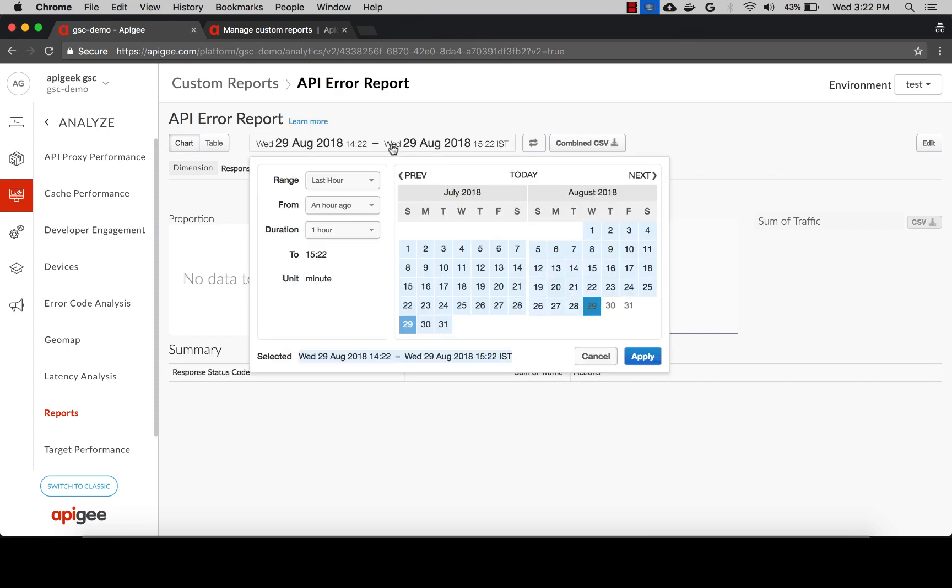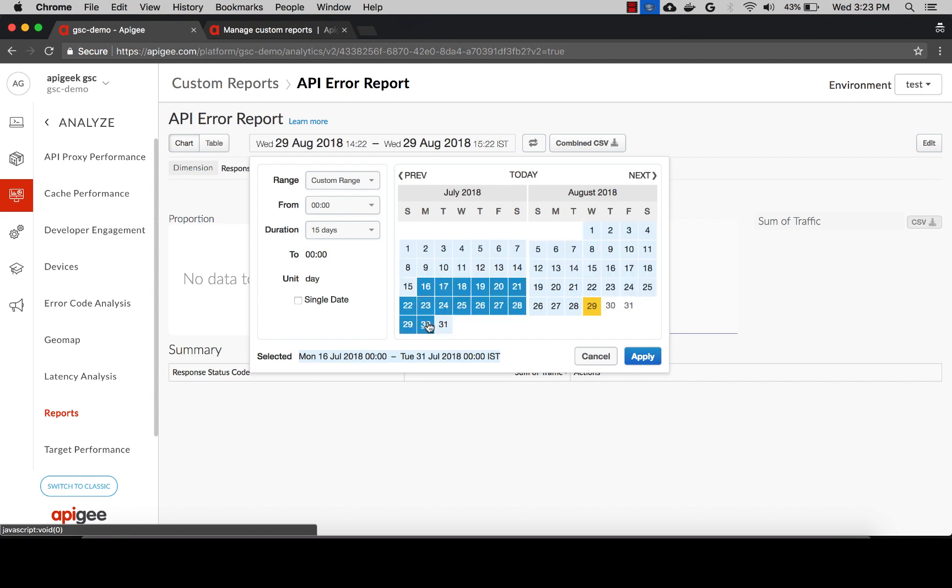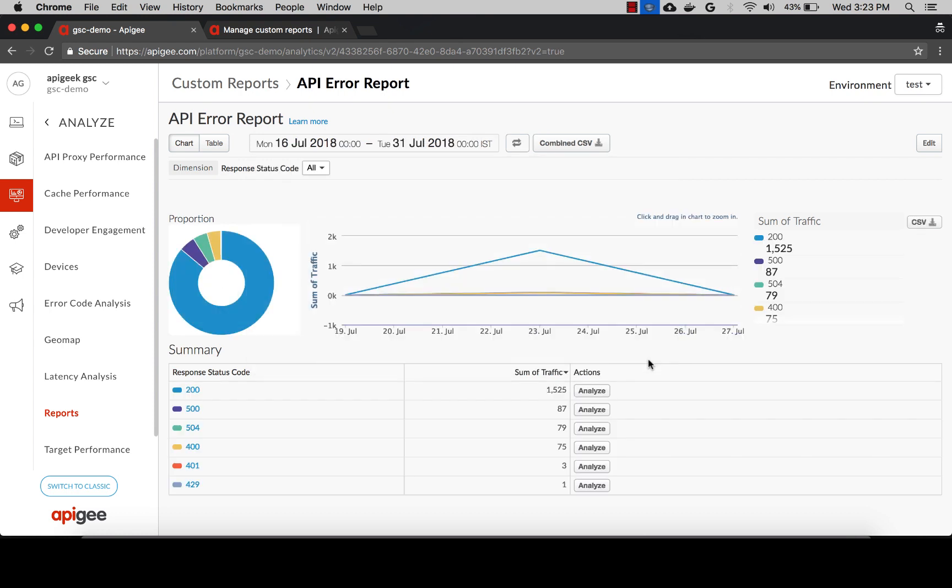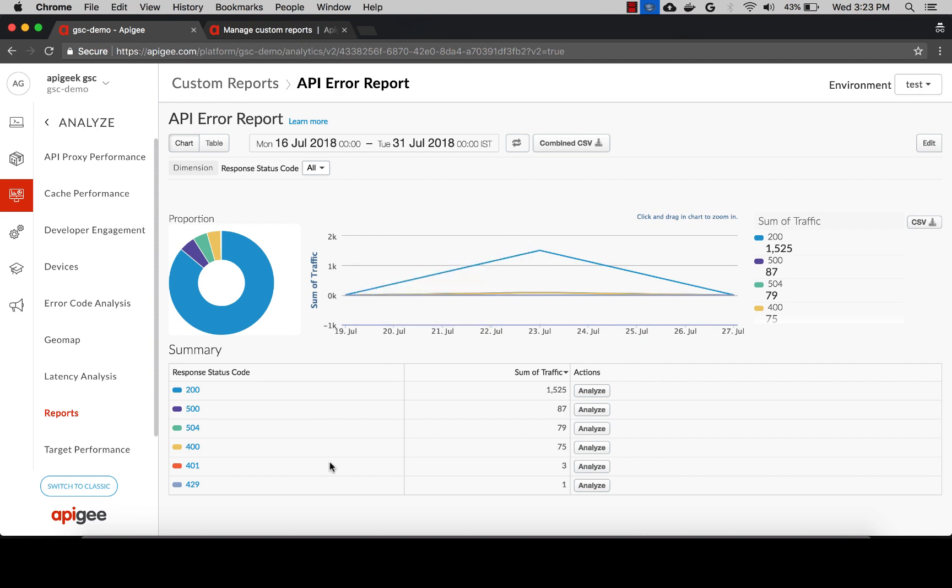Let's select the timeframe when this issue happened. You can also select other custom ranges from this left-hand side panel. Make sure you select the right environment. You can see the list of all response status codes generated by Apigee back to the client for this time range, including the 5xx and 4xx errors.